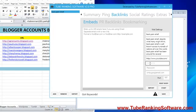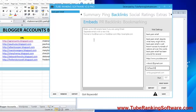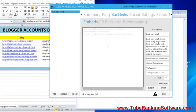Let's paste the username and password of your Gmail account. And here, in this area where I'm pointing, you will add the special email addresses of the blogs where you are going to embed your video.